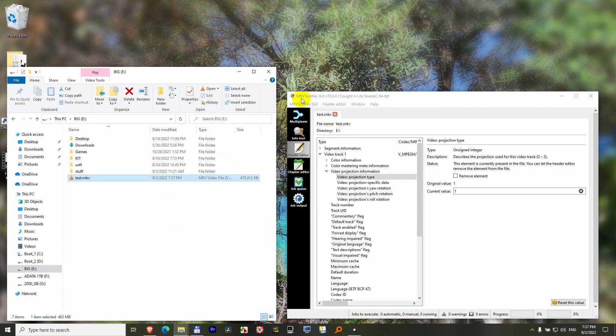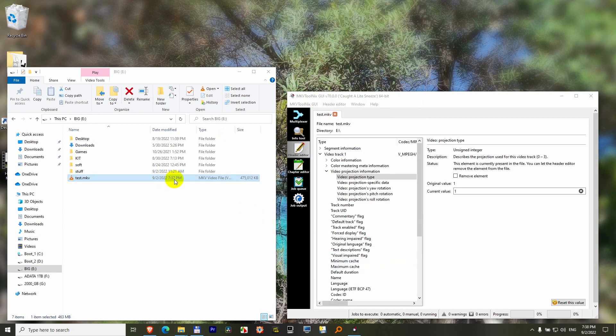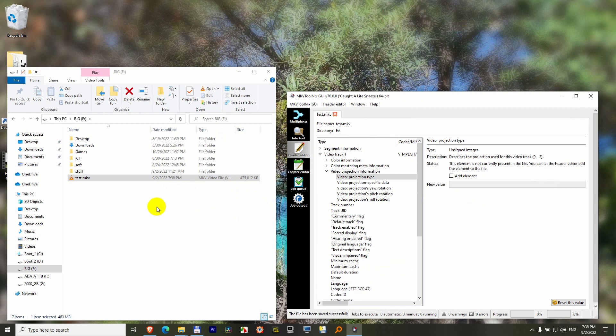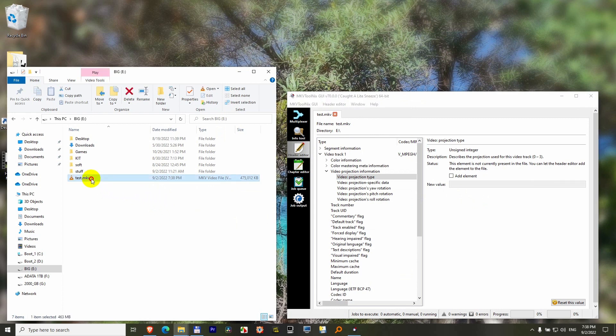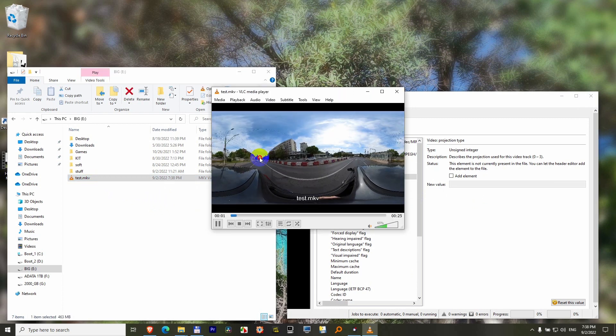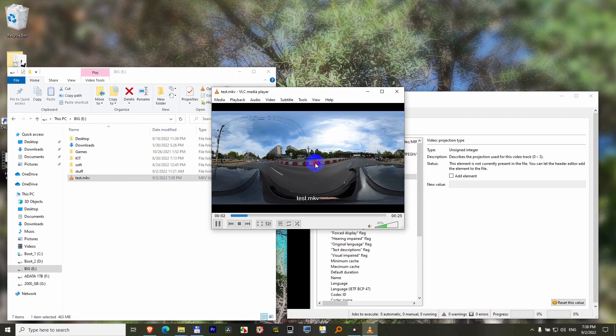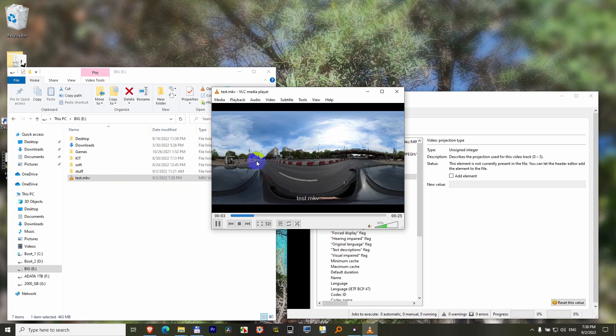If you don't want that metadata in your file, click Remove Element in Header Editor and save. Wait a few moments until the file is written. Now the video cannot be rotated once again.